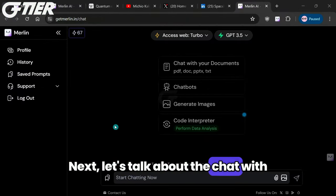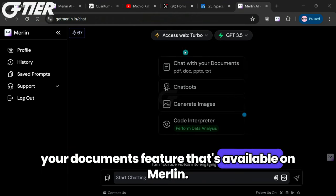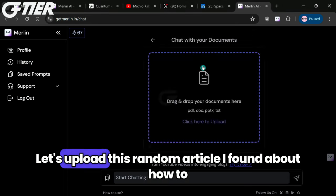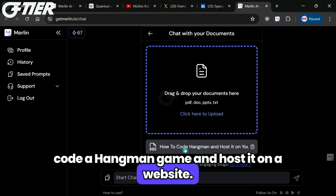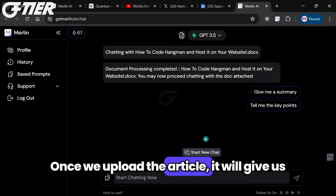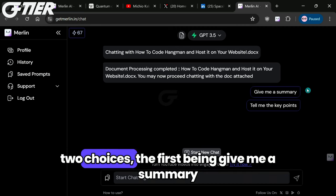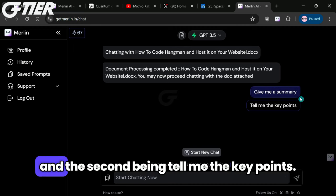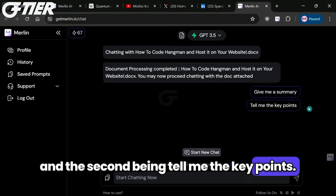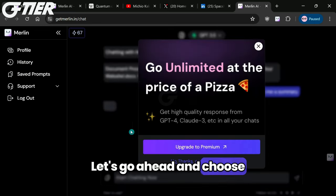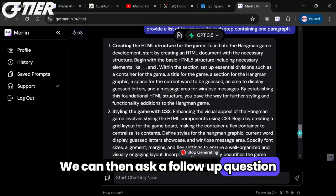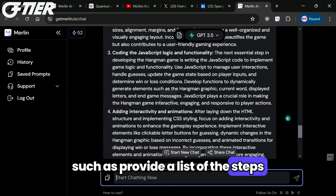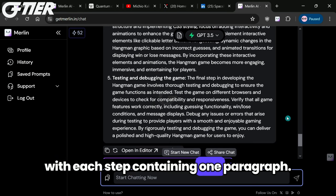Next, let's talk about the chat with your documents feature that's available on Merlin. Let's upload this random article I found about how to code a hangman game and host it on a website. Once we upload the article, it will give us two choices — the first being 'give me a summary,' and the second being 'tell me the key points.' Let's go ahead and choose 'give me a summary.' We can then ask a follow-up question, such as 'provide a list of the steps, with each step containing one paragraph.'